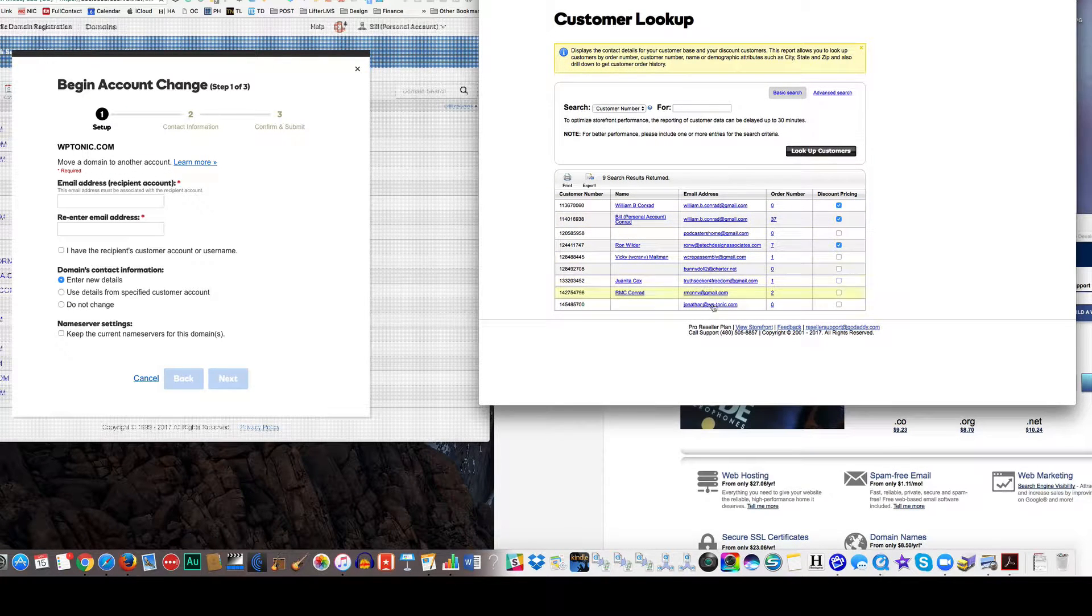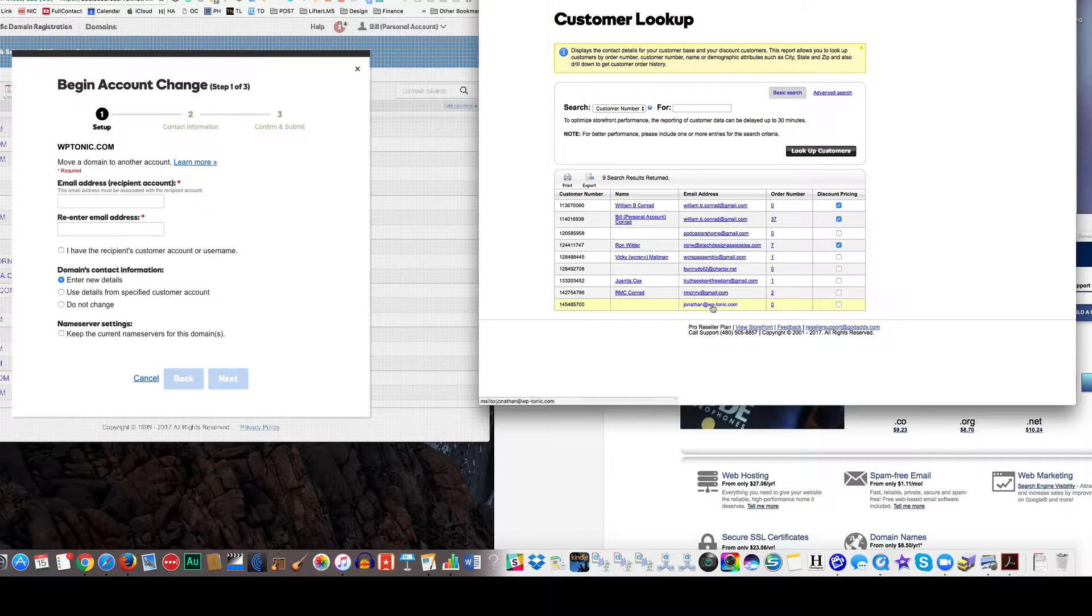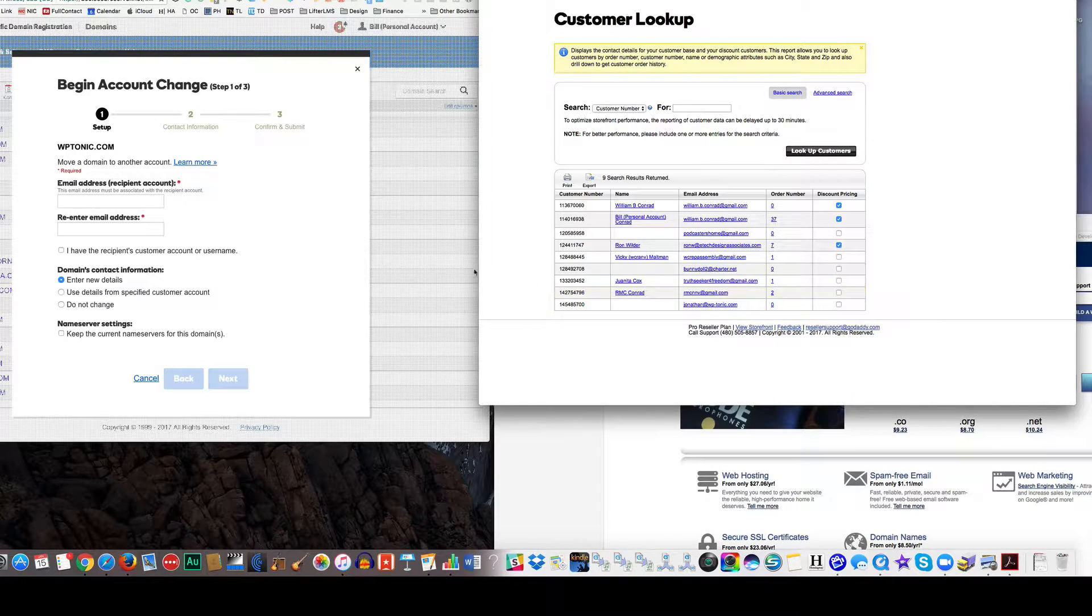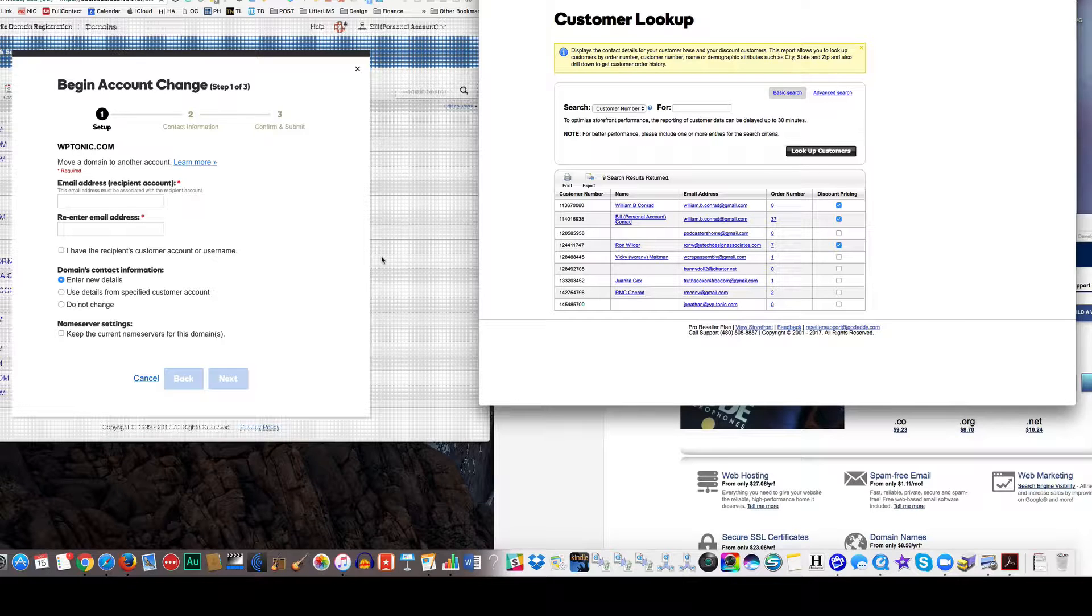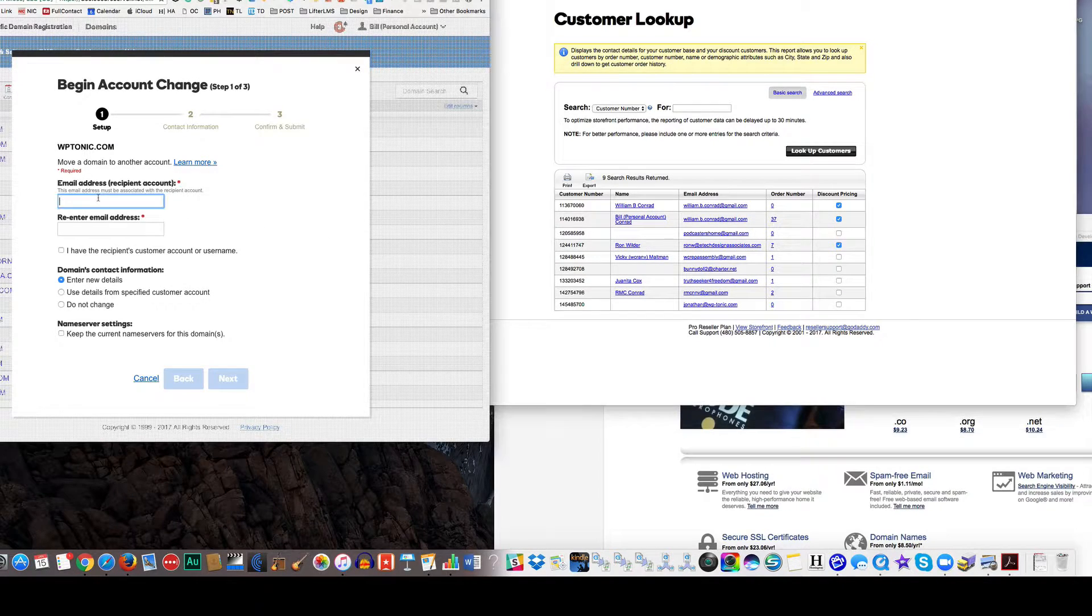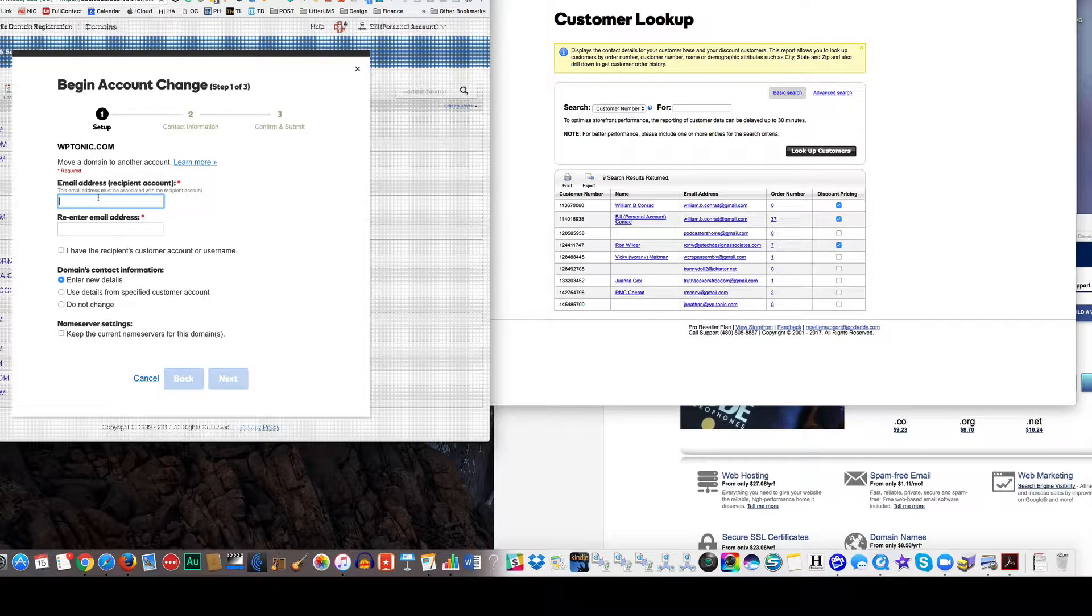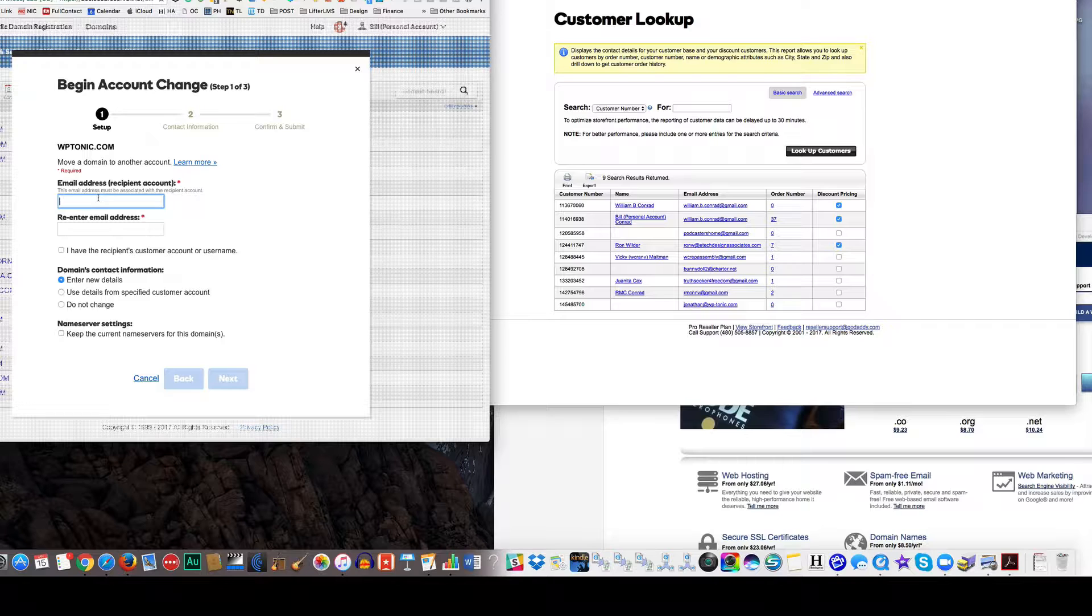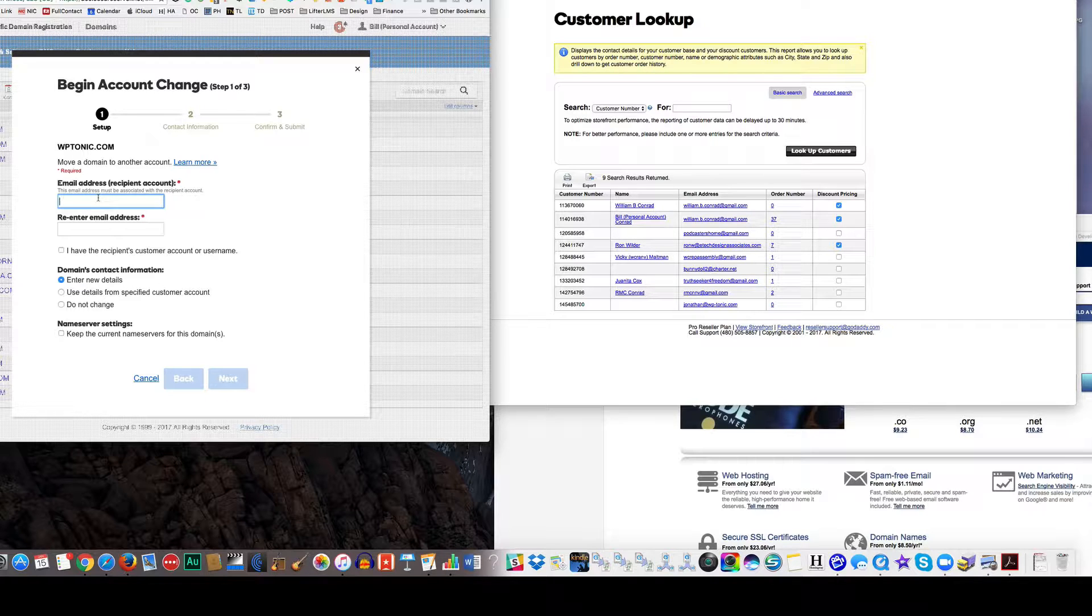So he didn't put his name in there. He just put there's a number, there's a customer number and there's an email. Okay, so I'll put that. I need to put that in for an email address. Okay.